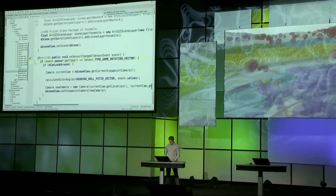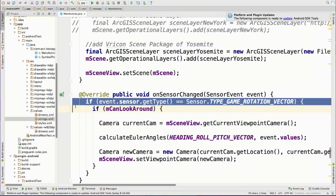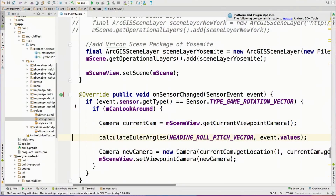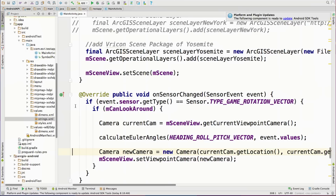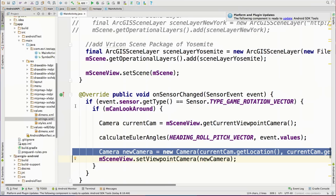Let me quickly show you how to control the camera in that kind of virtual reality experience. It's as easy as getting the data from your sensor, doing some recalculation depending on the data you get from your particular device, and then just setting it to the camera.